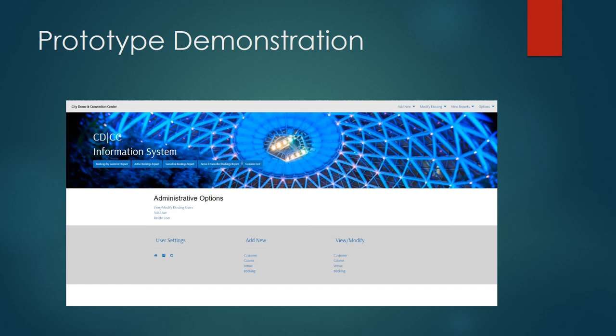And that concludes the demo of the Triple J reservation system. I hope you'll see that this system will definitely meet the needs of the City Dome and Convention Center and we look forward to working with you.